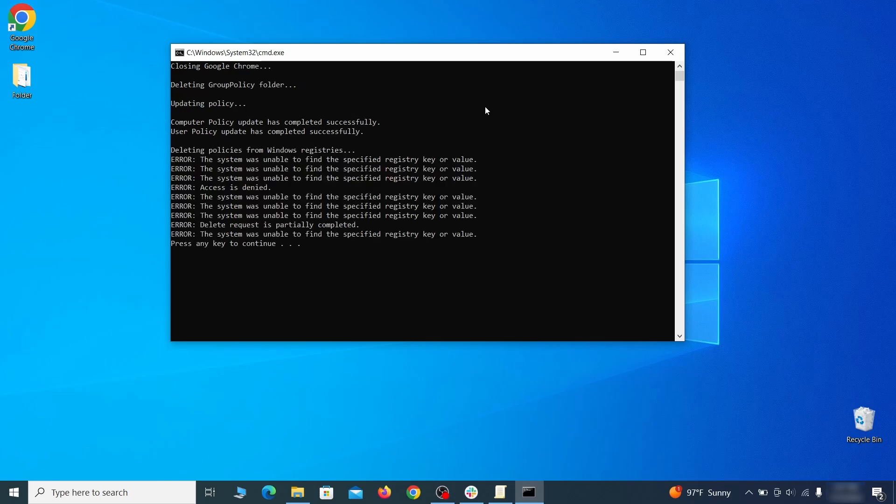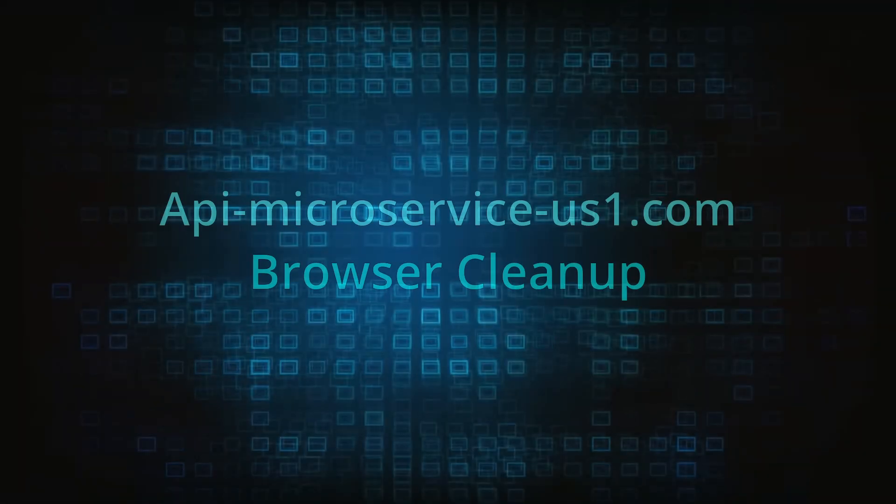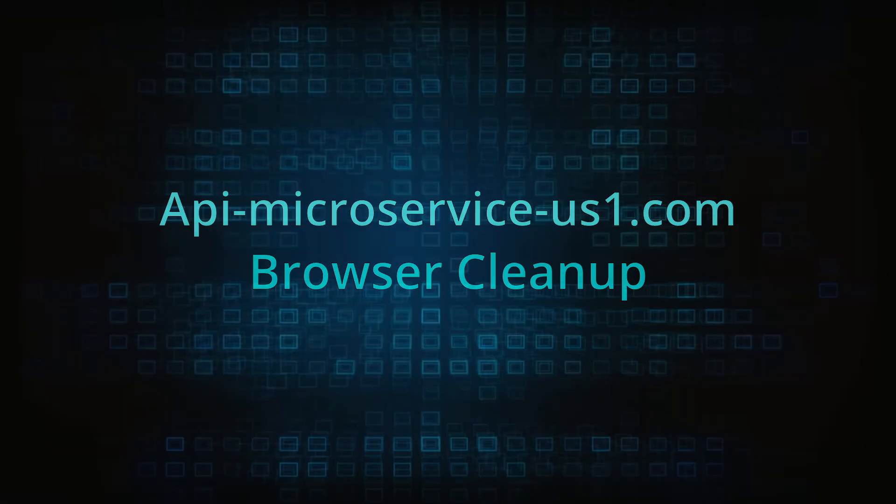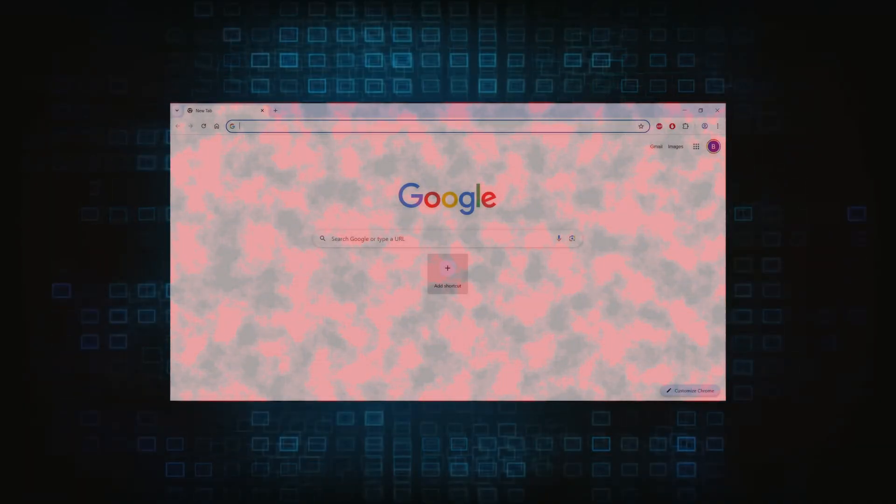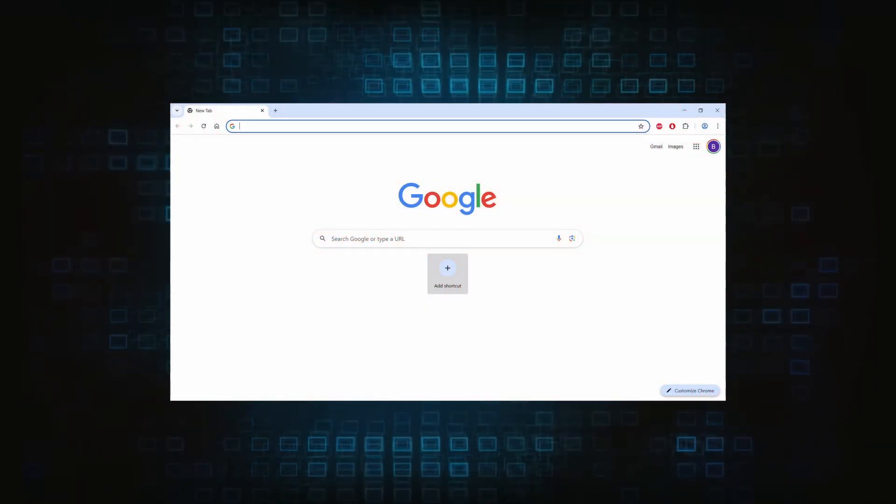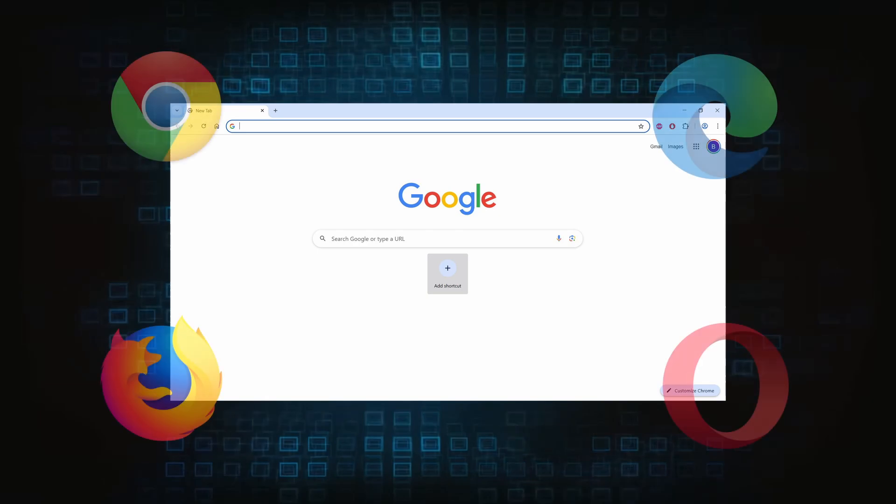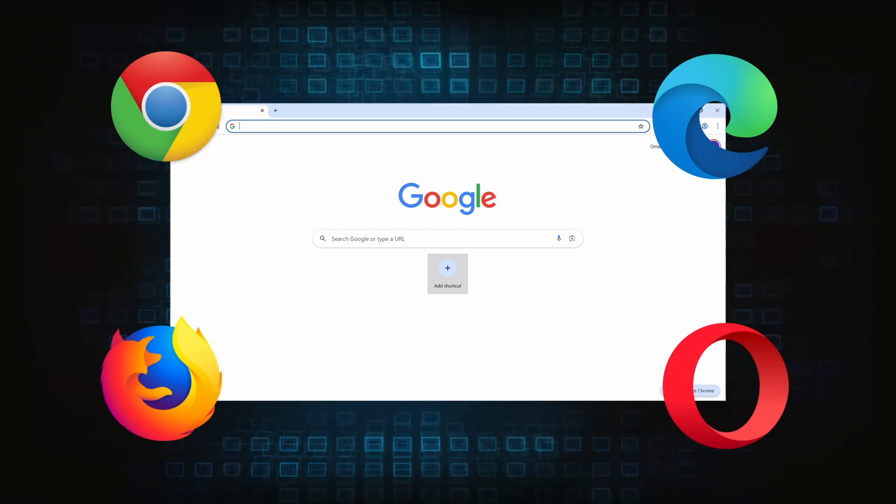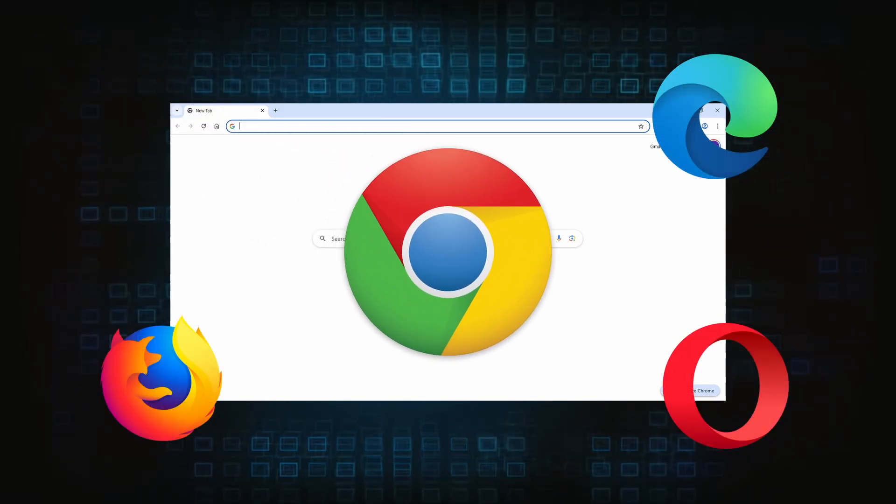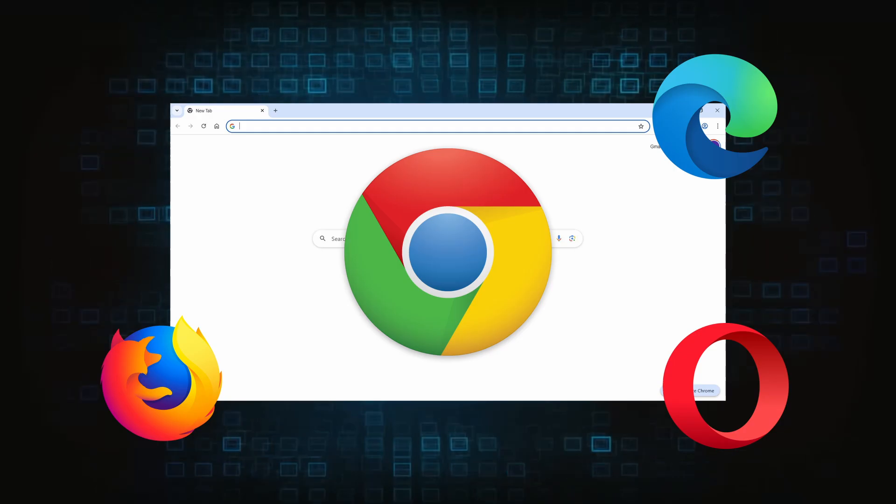Browser cleanup: now the hijacker should have loosened its grip and it's time to finish the browser cleanup. The method here is pretty much the same across different browsers. I'll show you how to clean Chrome, but if you're using another browser it's going to be something quite similar.